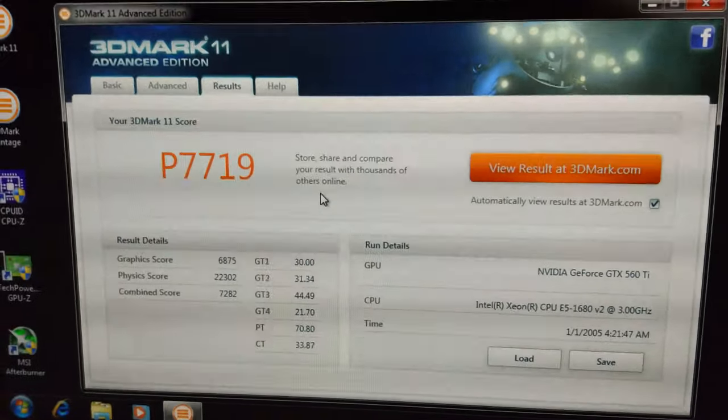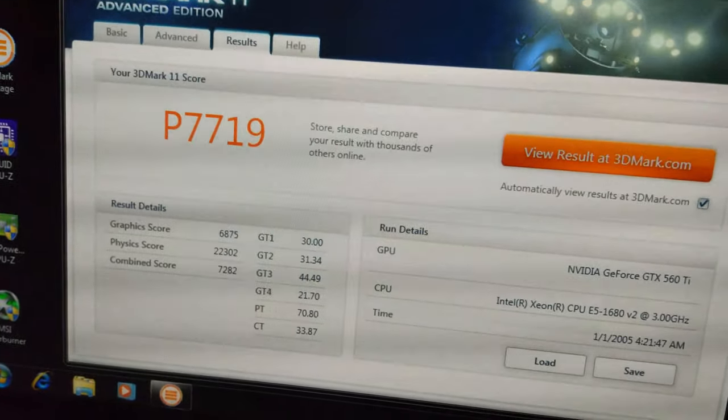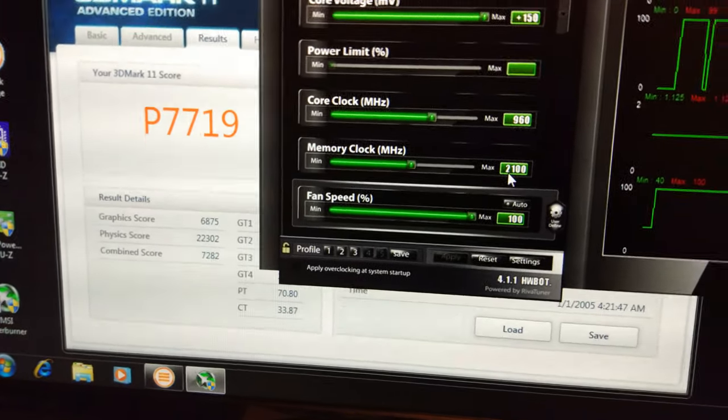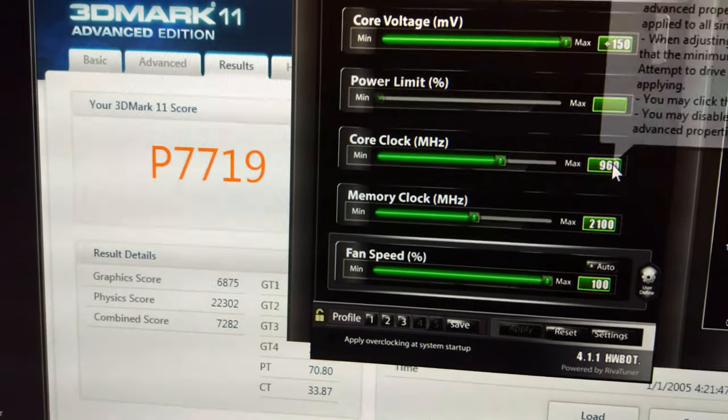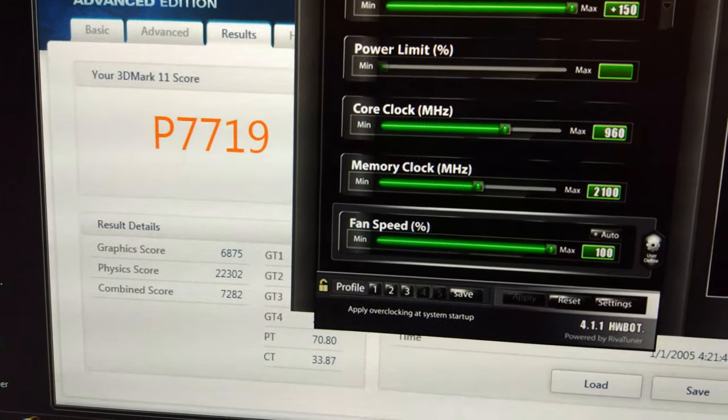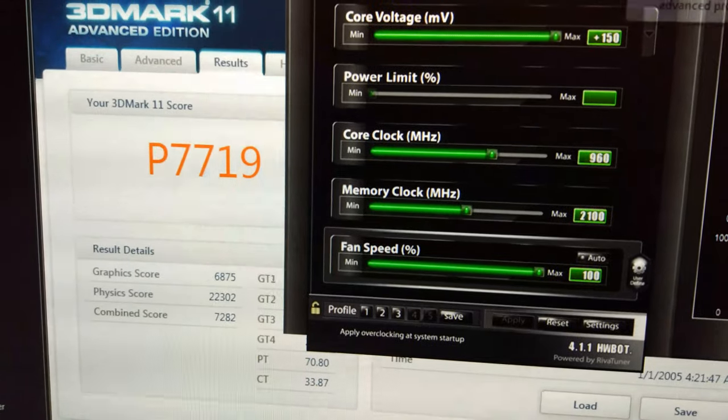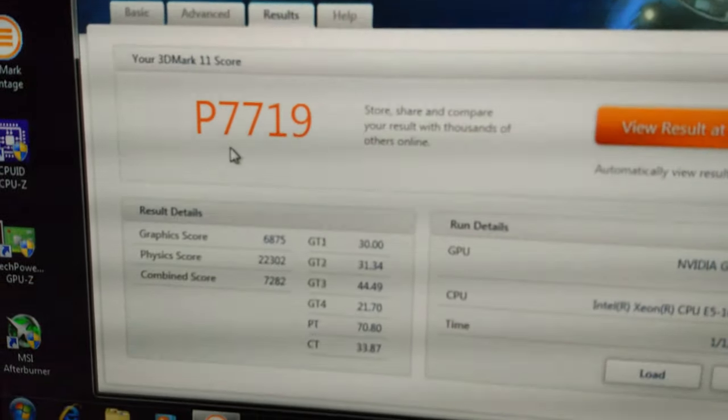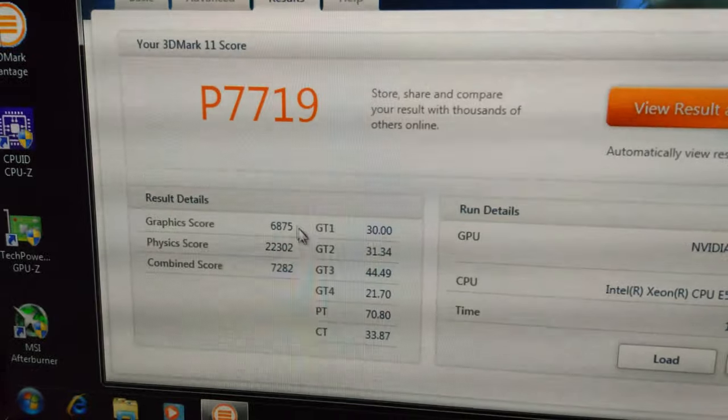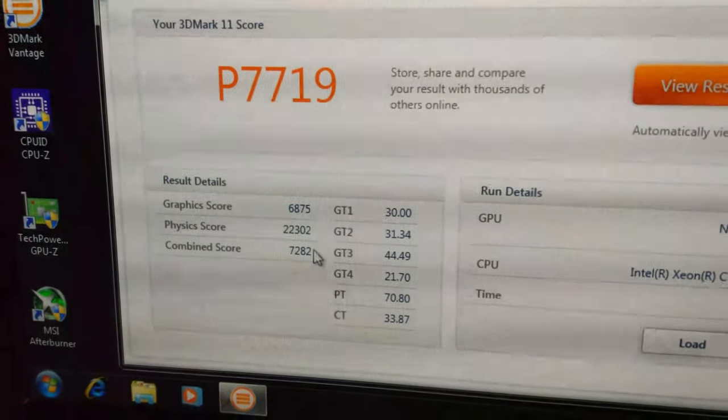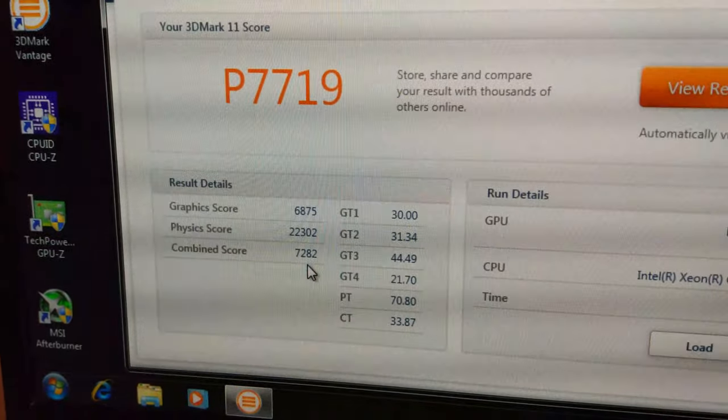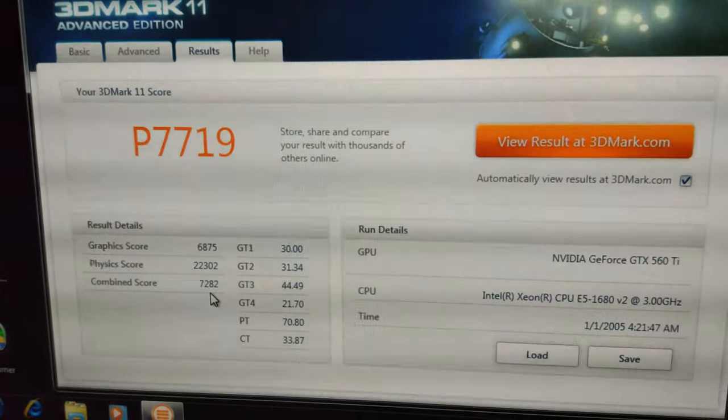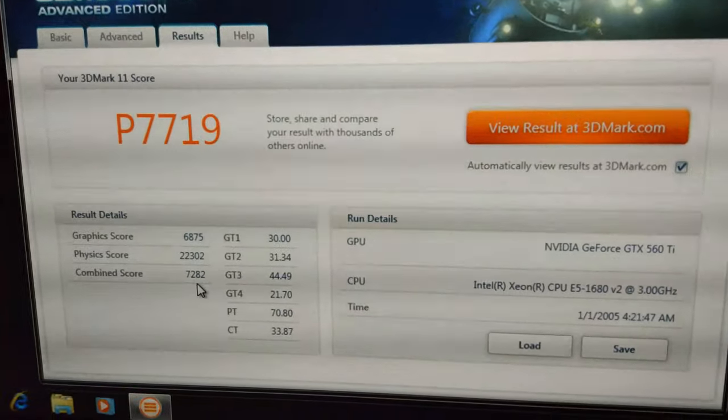Picked up a few points by outing the memory a little bit more here. That was at 2,100 on the memory, 960 on the core, still 48 degrees Celsius max, and we're at 7,719. Now the graphics score, I've had this over 7,000 and I think I've had this at 7,500, so we've still got quite a way to go yet.